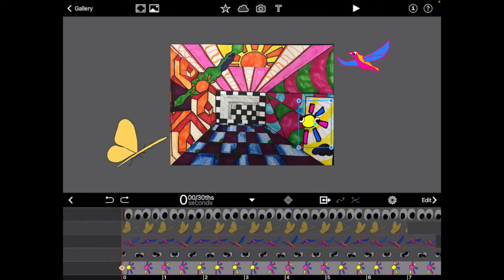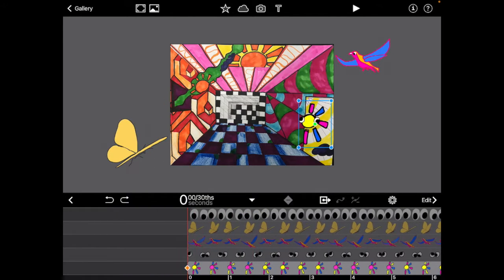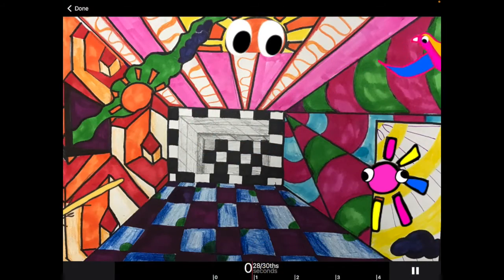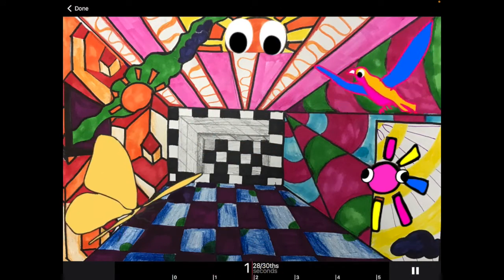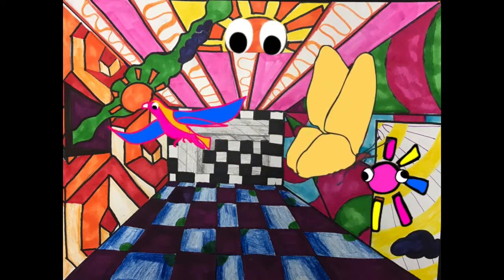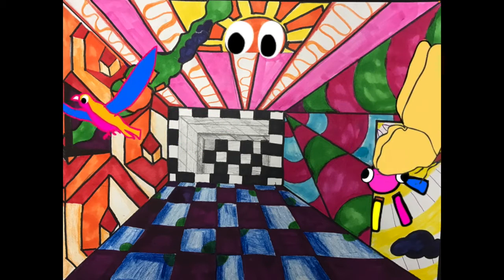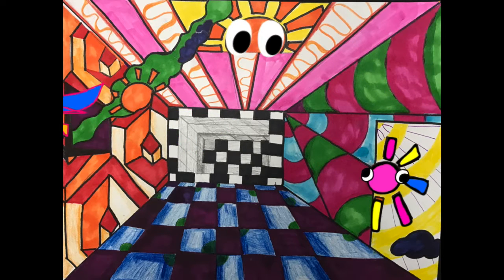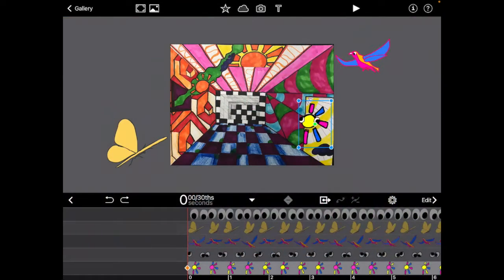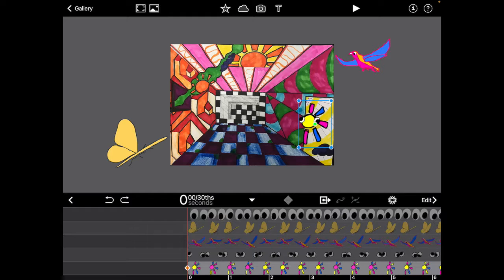That way your sun is there the entire time and it's flashing. You'll see I have eyes moving. I had to drag the sun underneath the eyes so that way the eyes sat on top.